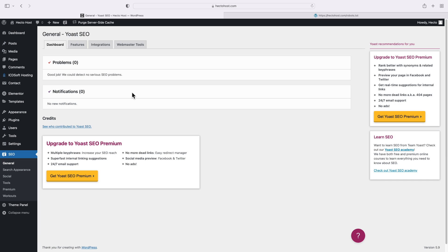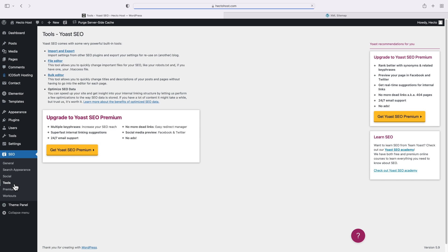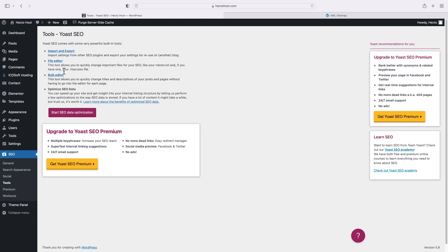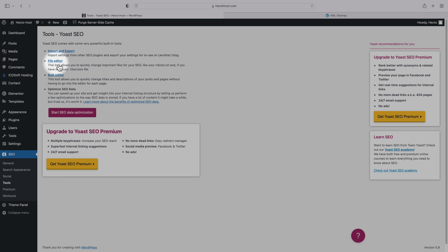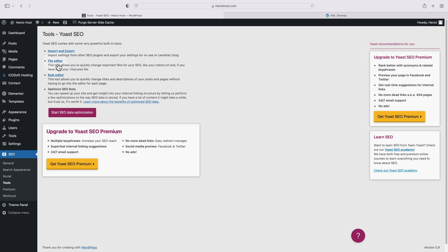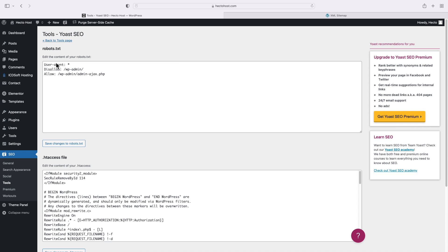So if you're using Yoast, go to the Tools menu, file editor. This tool allows you to quickly change important files for your SEO, like your robots.txt, and if you have one, your .htaccess file. And now you can see we can edit the contents of our robots.txt file.